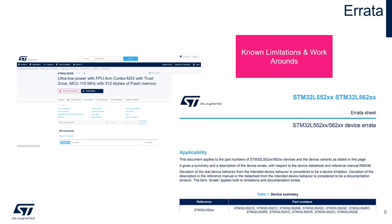The errata provides a list of known microcontroller limitations, and if applicable, the suggested workaround. When debugging an issue, one of the first resources we always recommend you start with is the errata sheet, as this could potentially save you a significant amount of debugging time. The microcontroller's errata can be found under the Documentation tab.